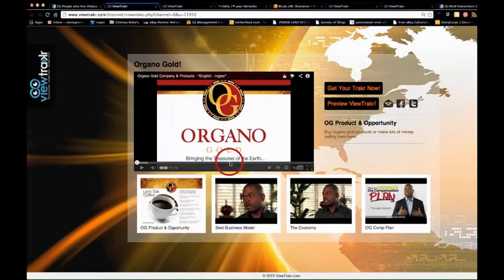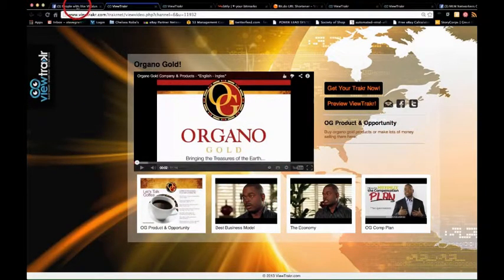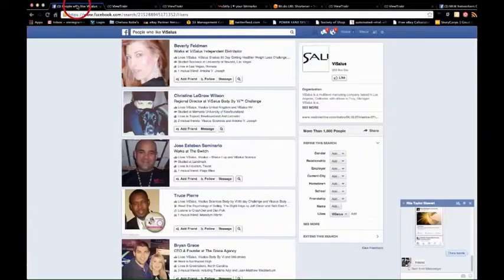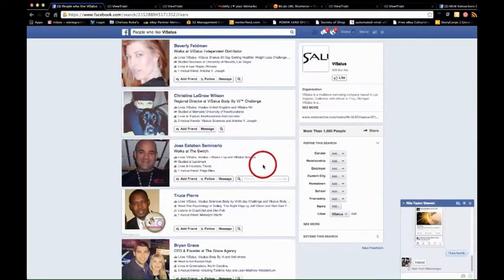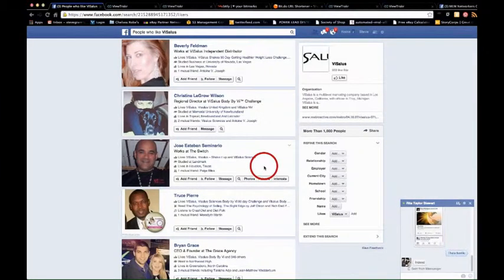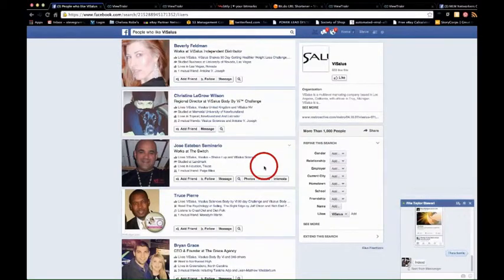And hopefully she's going to see this training and do exactly the same thing. So she could literally do a search for people who like Organo Gold and it'll bring up all the people. There'll be thousands of them. And she can literally do her own message and send out that link directly to them.